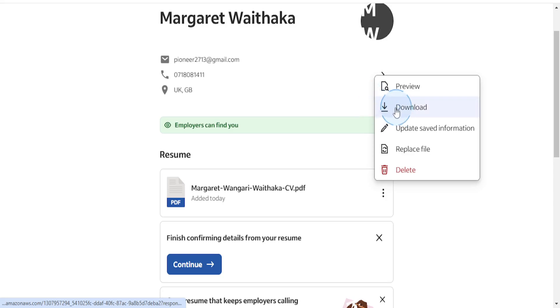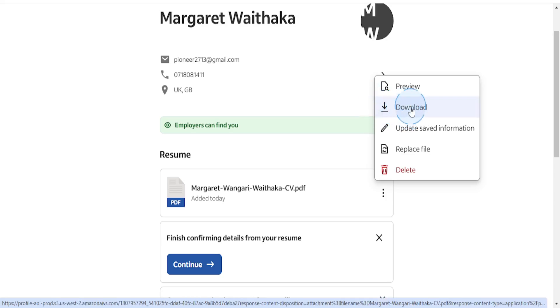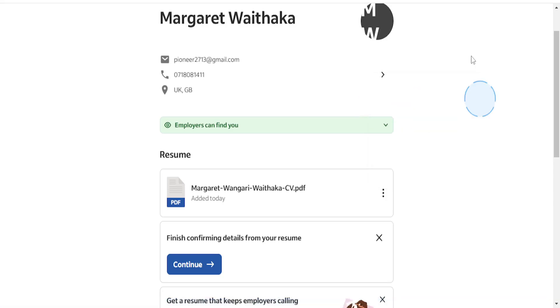And then you just want to click on the second option right here that says Download, and it will start downloading the file automatically.